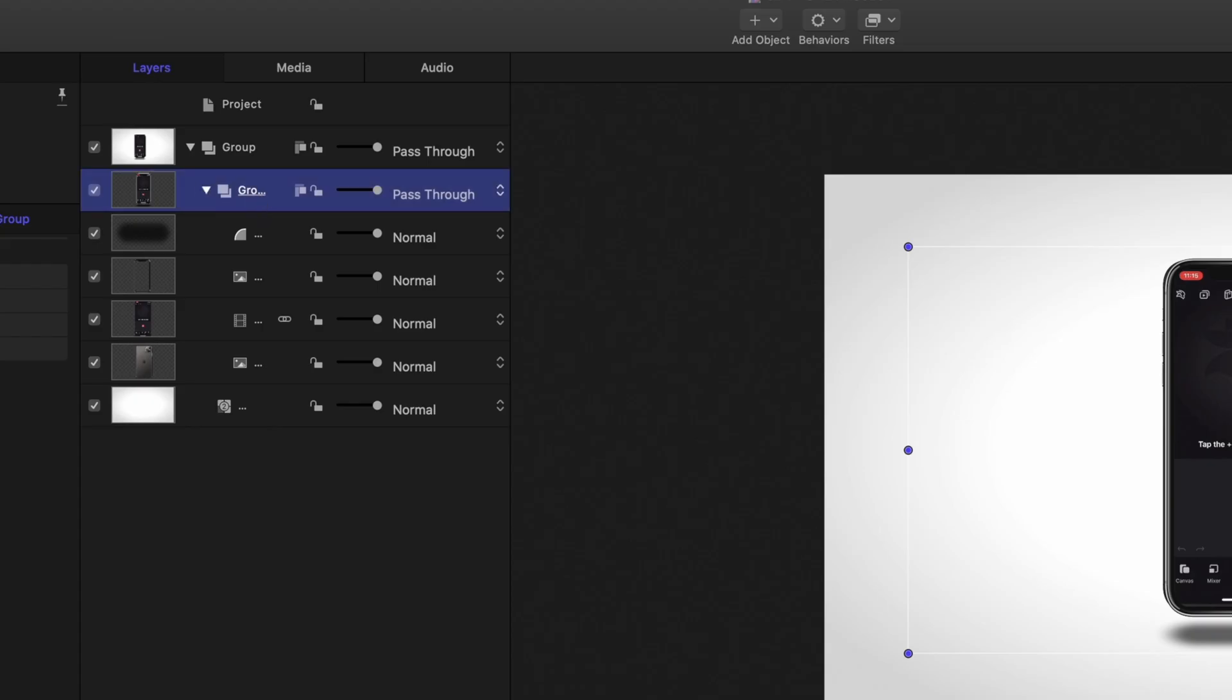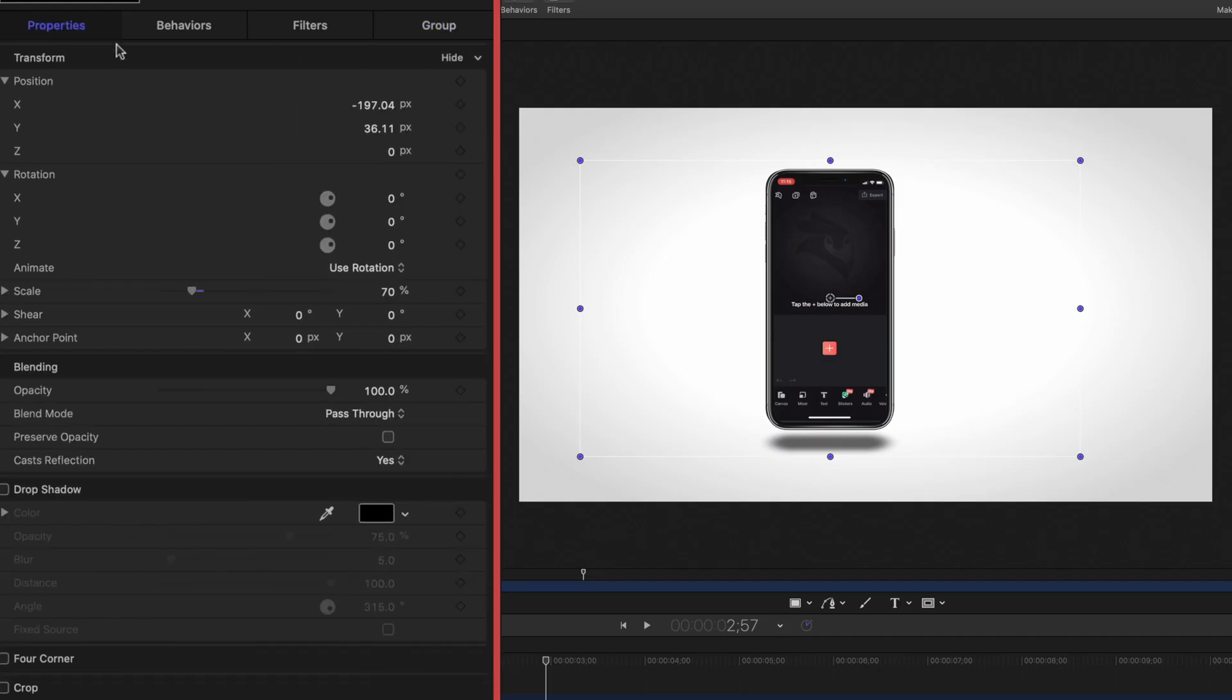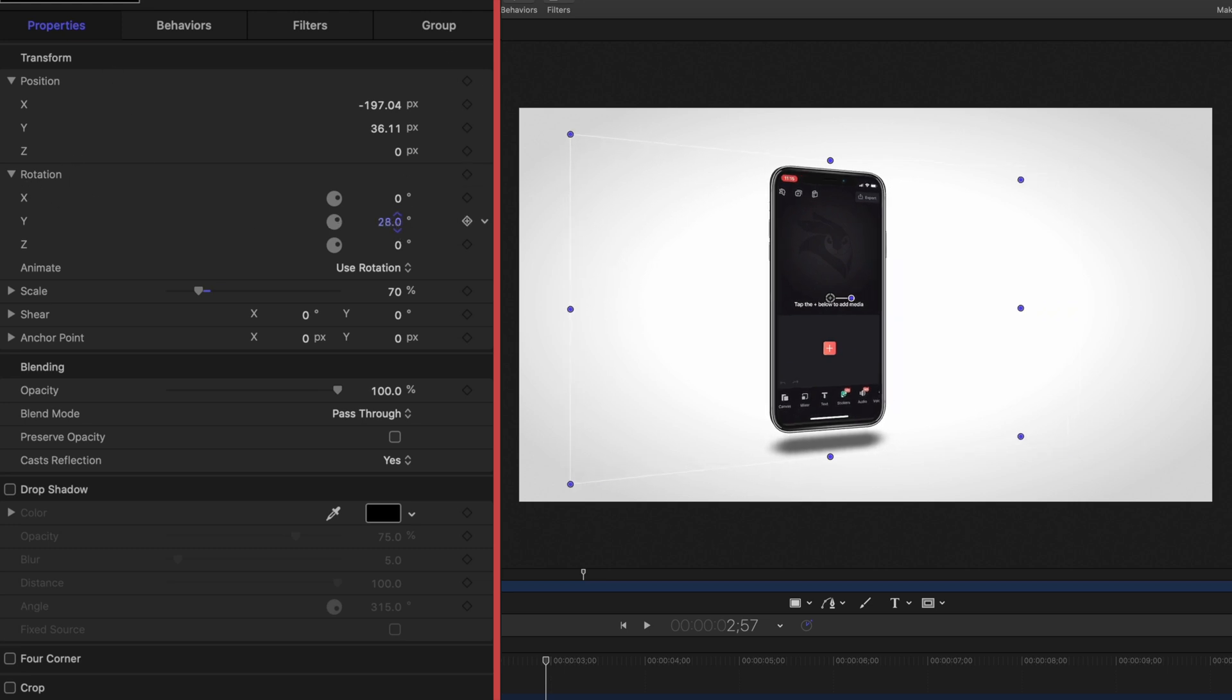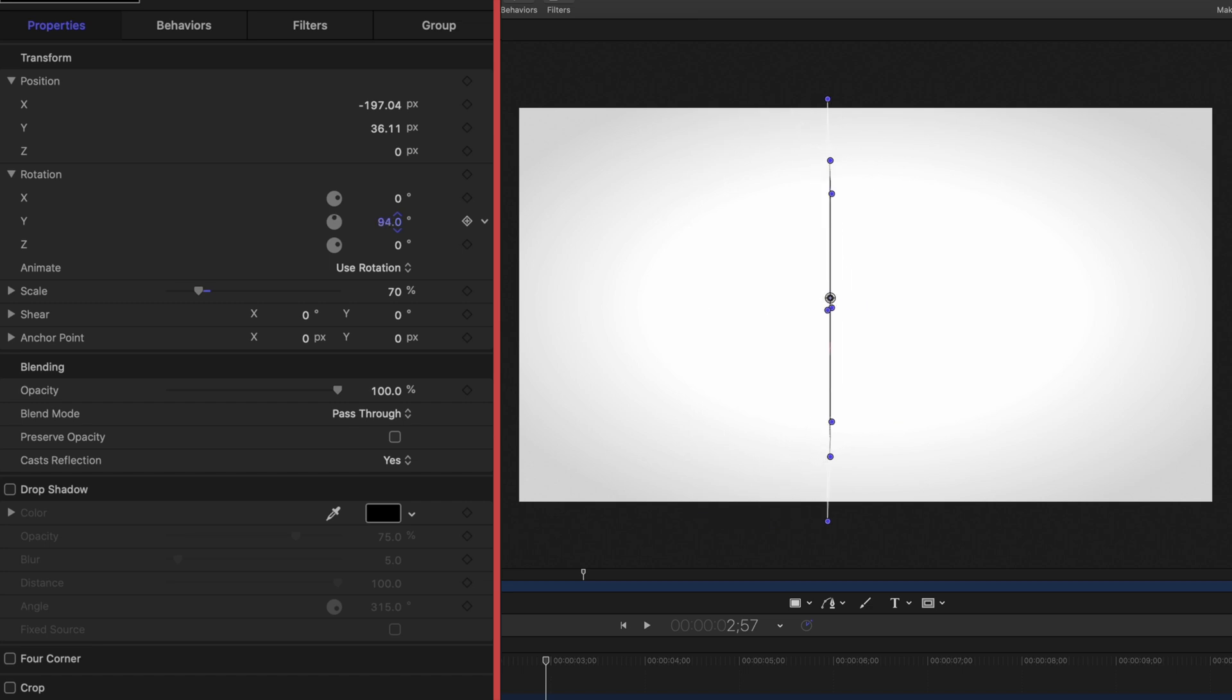The next thing we want to do is take our entire group, so that includes the drop shadow, the front of the phone, the screen record that goes inside the phone, and the back of the phone. I'm going to click over to properties in the inspector window and rotate this on the y-axis so we can see the depth of it. So right now it's all 2D images, so it really has no depth. We're going to change that.